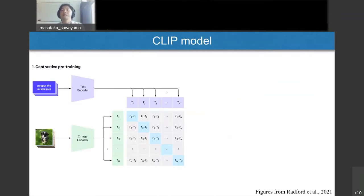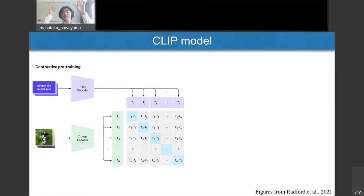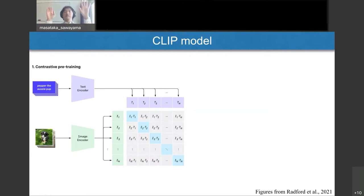More specifically, the CLIP architecture consists of an image encoder and a text encoder. The image encoder is based on ResNet or Vision Transformer, and the text encoder is a language transformer model. The model is trained on a large dataset of image-text pairs with a contrastive objective — that is, it learns to align text and image representations for each pair.